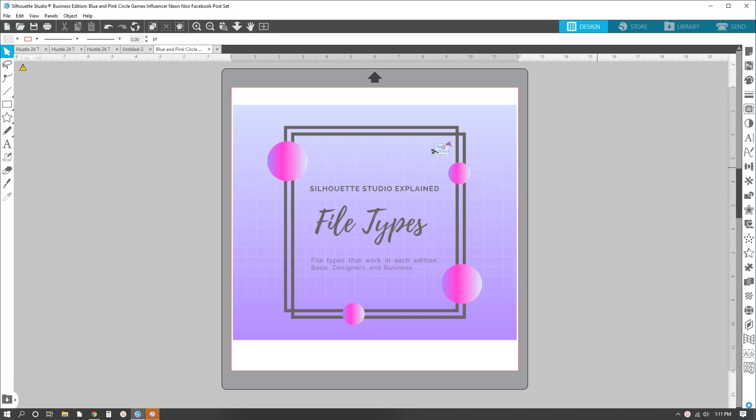Hello and welcome. Today we are talking about Silhouette Studio and the different editions that exist and what file types each edition uses. This is to help you decide when or if it is time to upgrade from the basic version of Silhouette Studio.